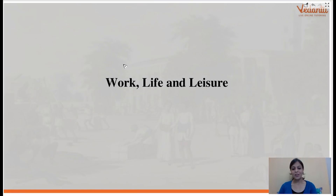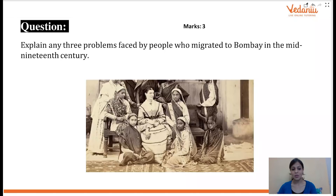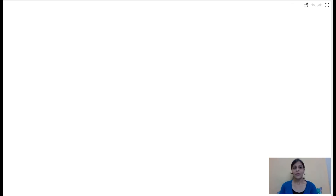Hello guys, hope you're all doing great and preparing hard for board exams. We are here again with yet another session of Sprint X, the ultimate countdown. I am your teacher Ashpreet, and we are going to cover today this chapter from History — Work, Life and Leisure. We'll analyze one-mark questions, three-mark questions, and then five-mark questions, so be very attentive.